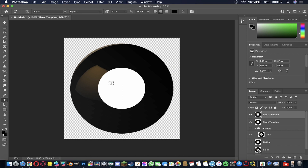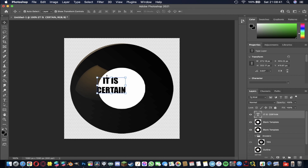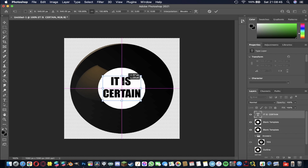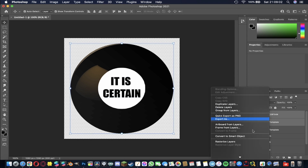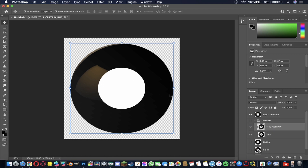Now I'm going to add the next answer, which is 'it is certain'. I'll format it so it's on two lines — that's why it's useful to have everything centered. Move it into place, scale it up to fill as much of the space as possible, and once you're happy highlight those two layers, right-click and merge layers. Then drag the second answer down into the group.